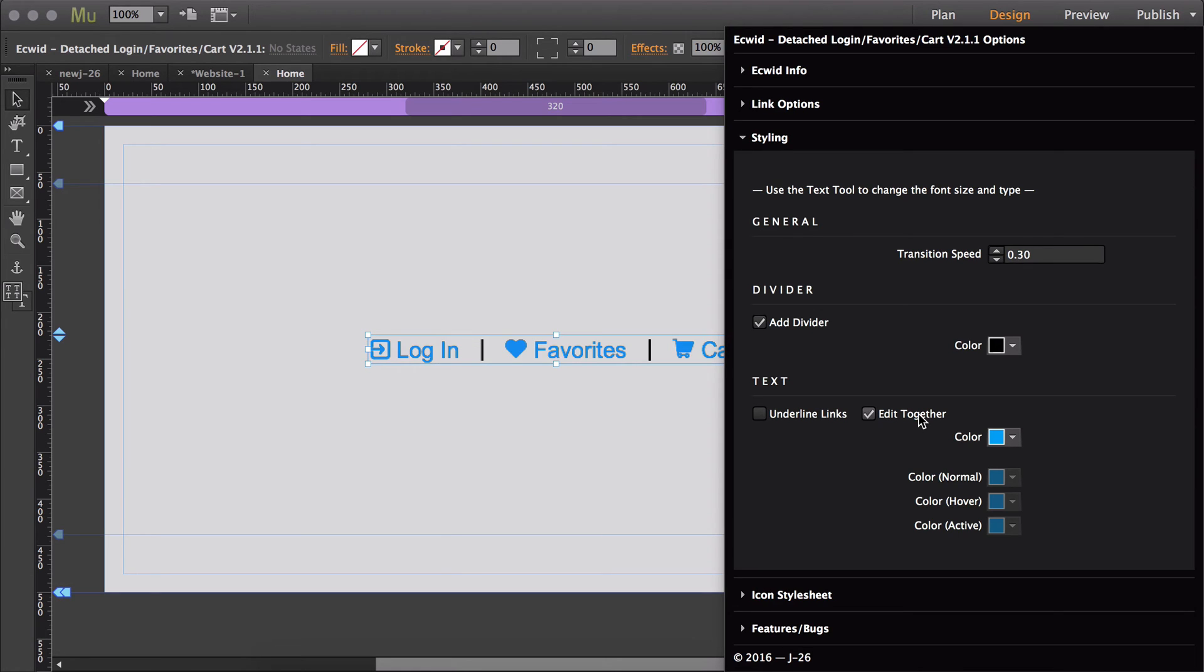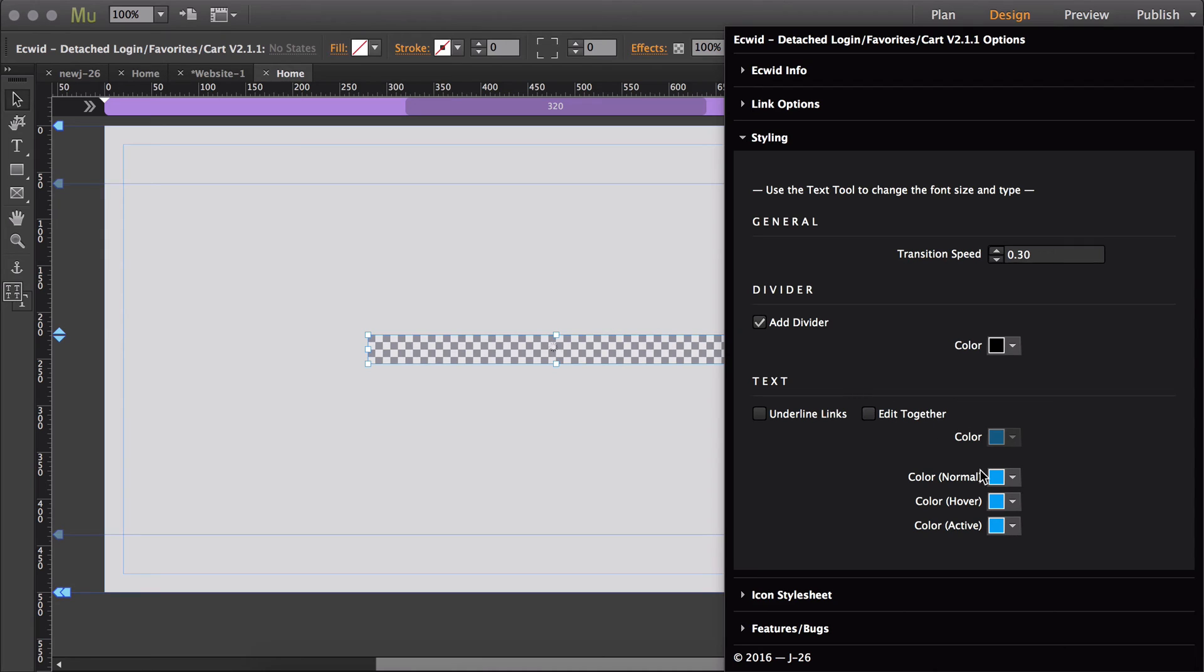Then edit together. If you choose to edit together, then it will make it so that you're editing the color of every state for each link. If you toggle that off, then you can edit the color for each state of the link.